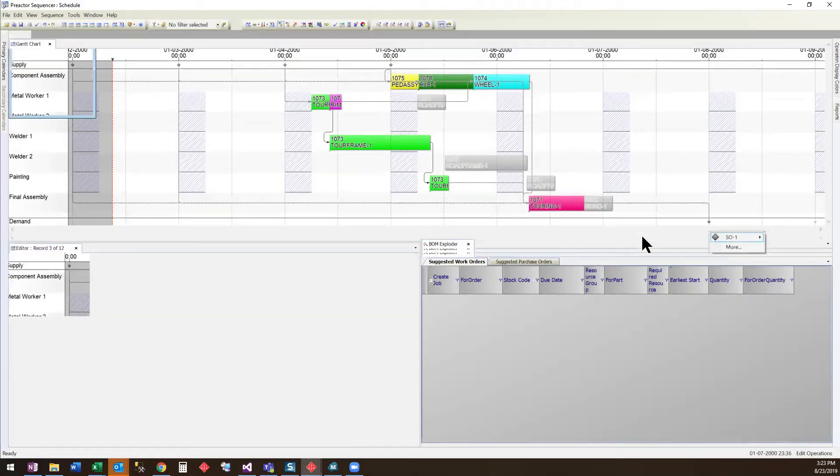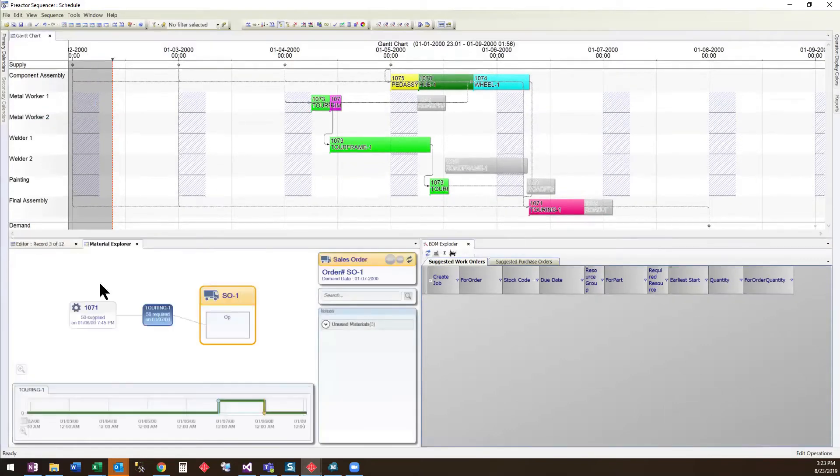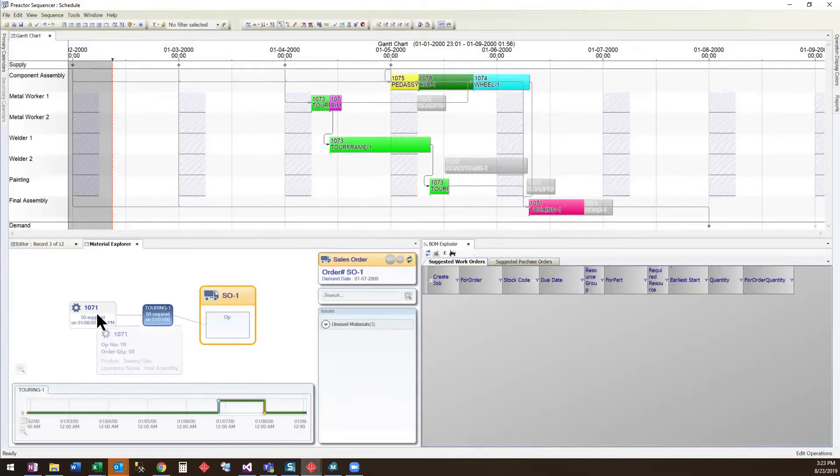We can also look at the sales order in Material Explorer. This shows the sales order showing that it needs 50 touring frames.